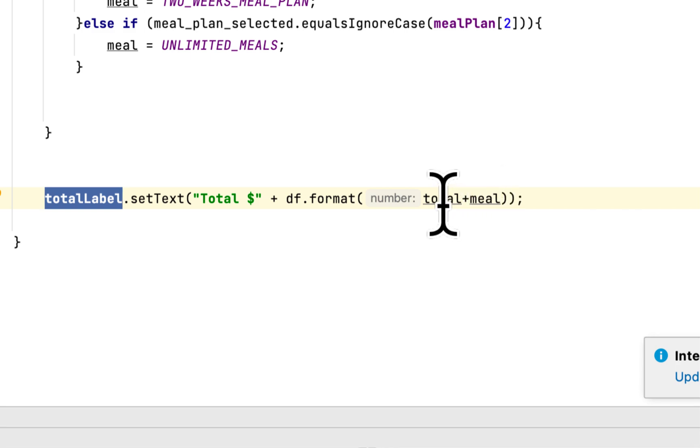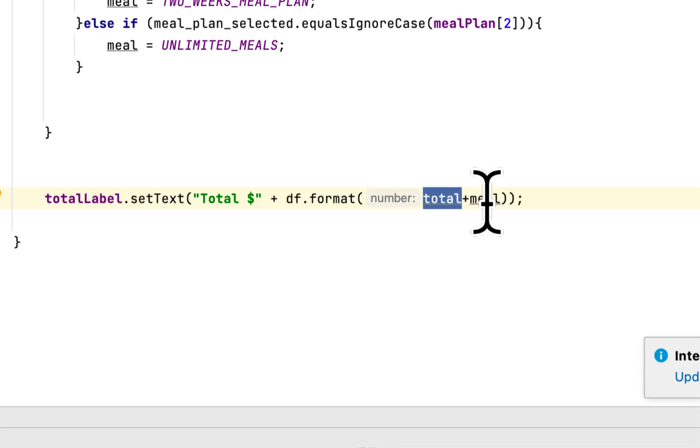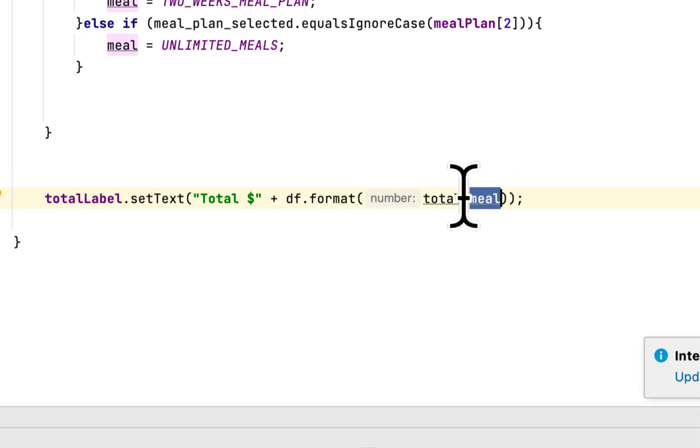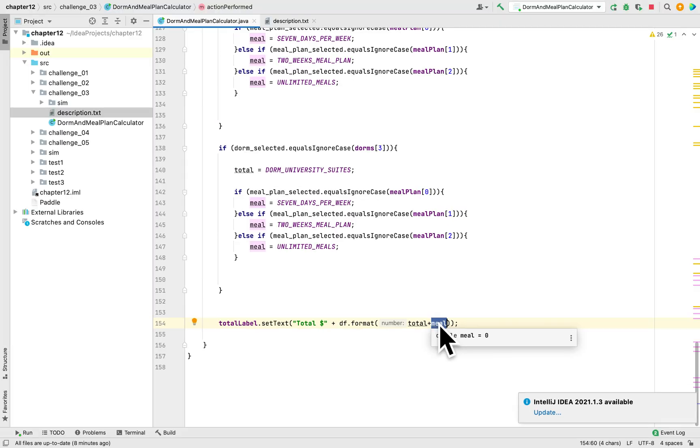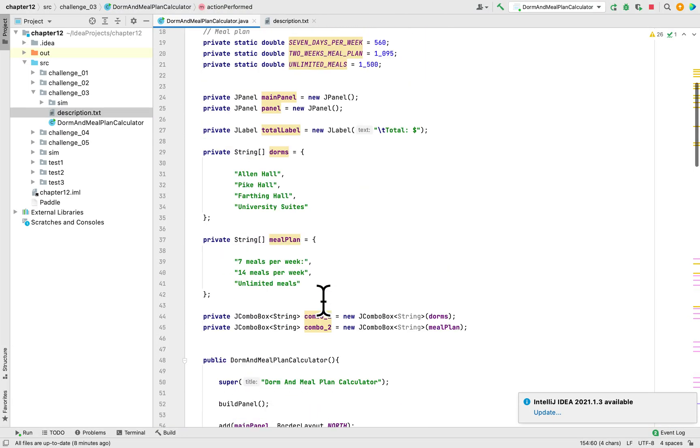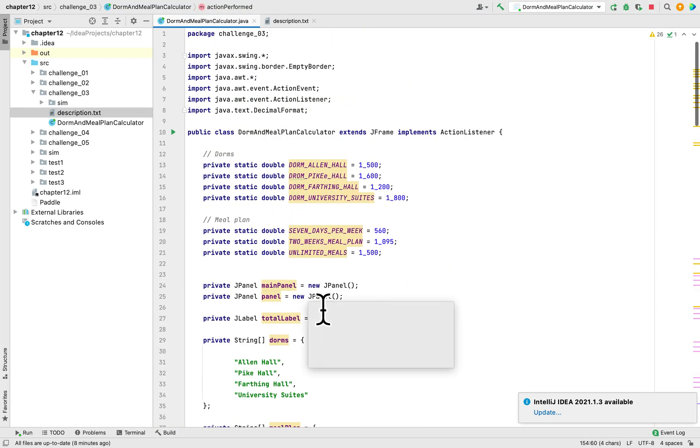The meals, if there's any, if the person chose any meal plan. So that is it.